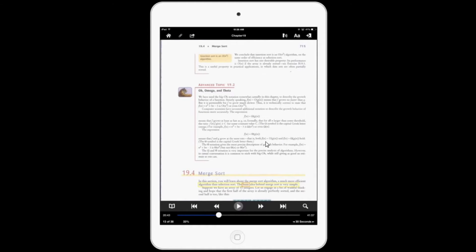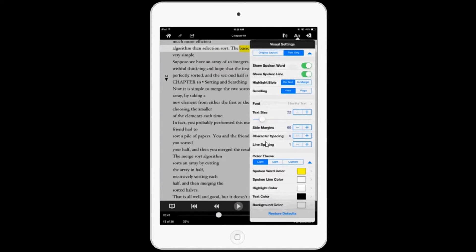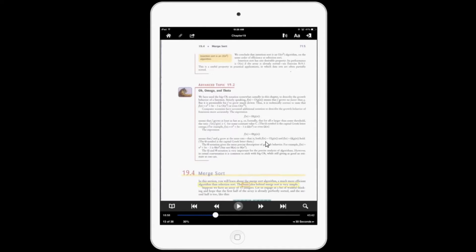And if you're not a fan of the layout view, you can still read PDFs in the text view. And it's easy to swipe back and forth between the two.